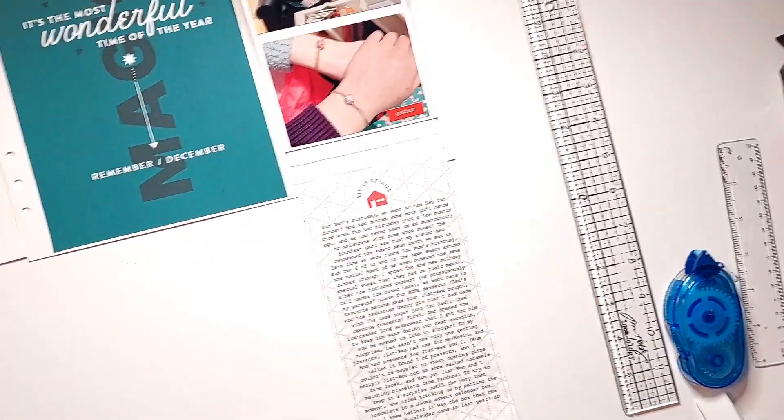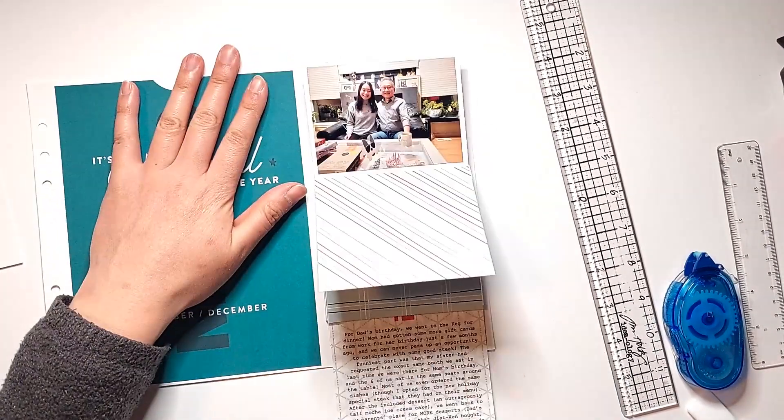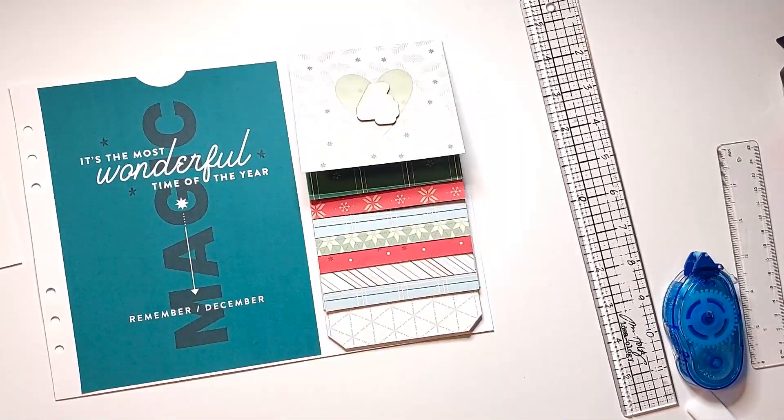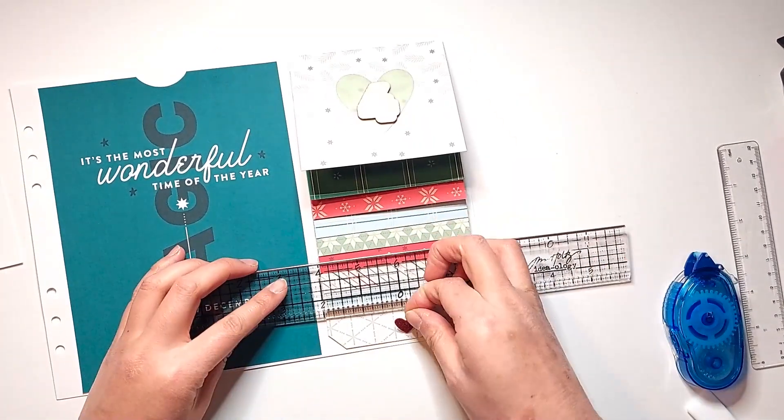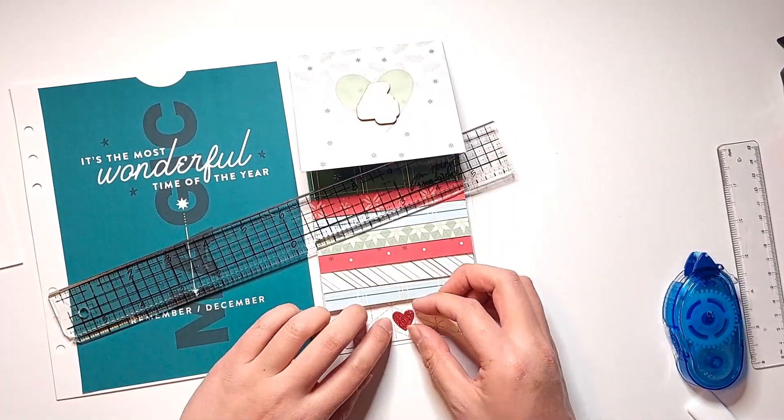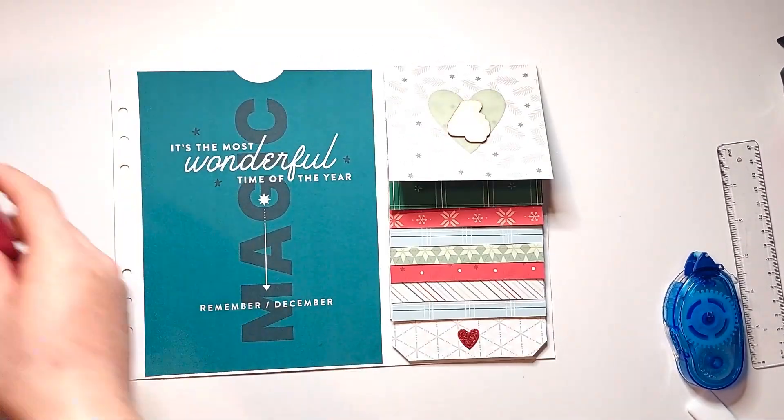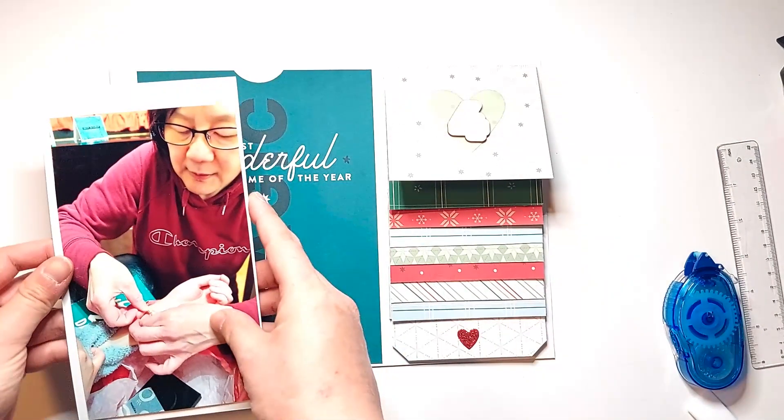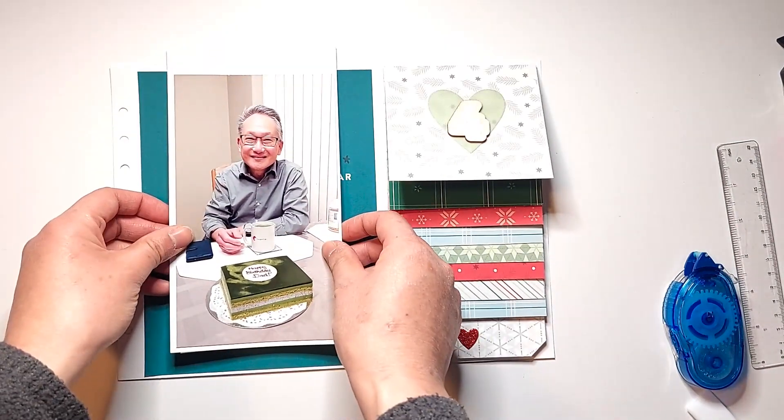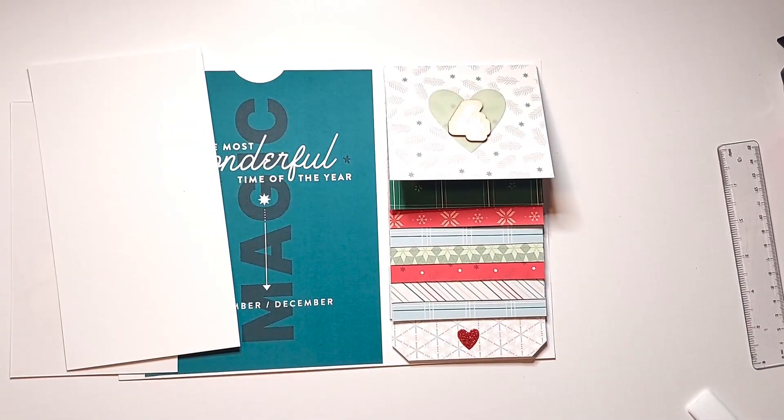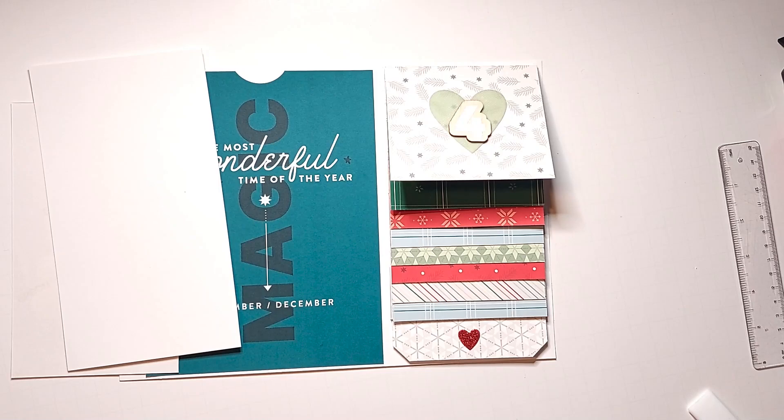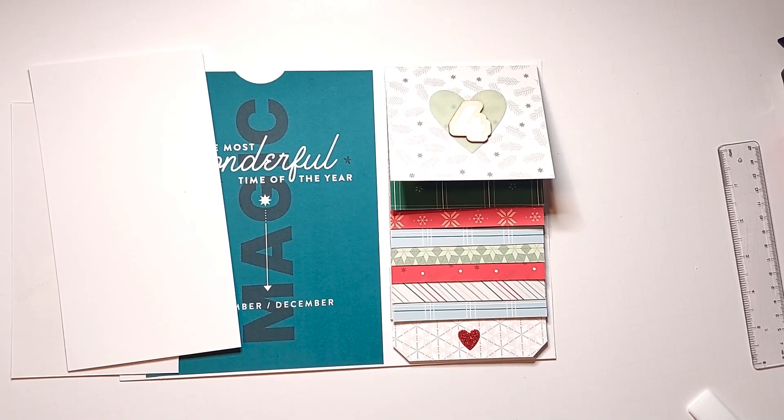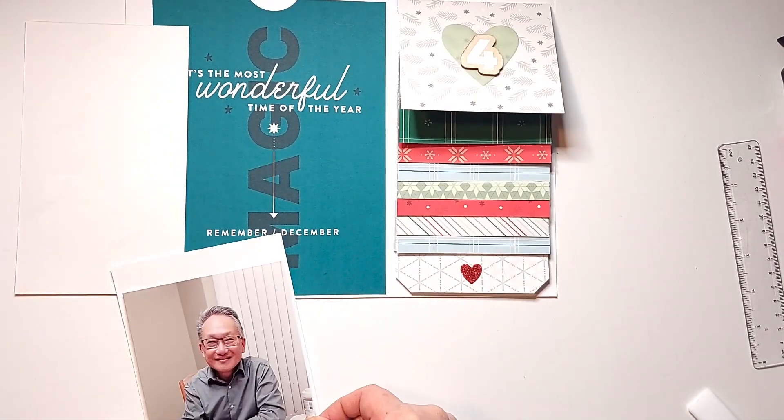And then I decided to add one of the glitter cardstock hearts to the bottom of the tag, just to provide something for my fingers to grip onto when I'm pulling on this tab.